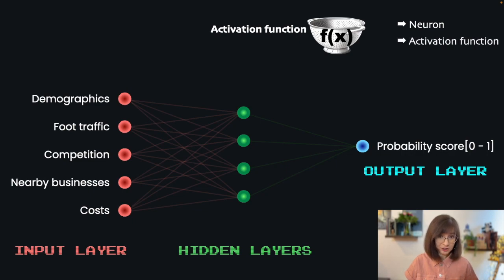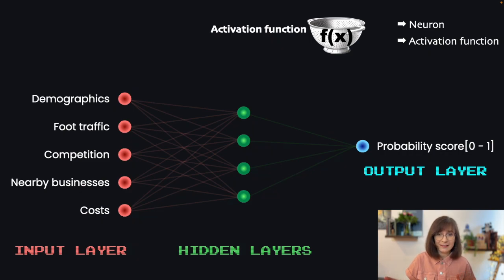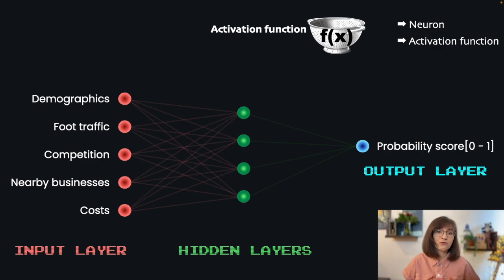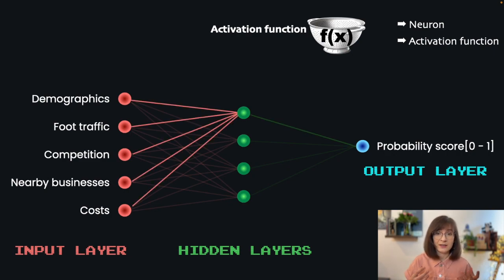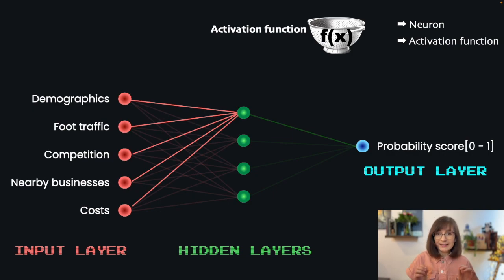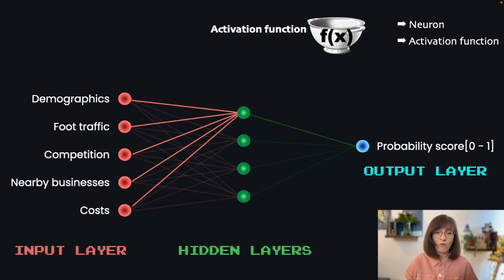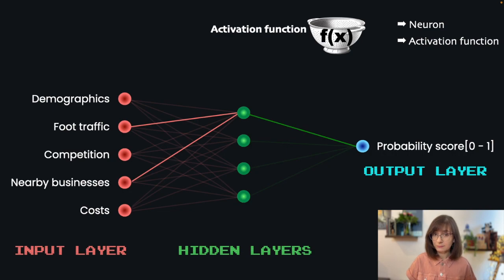The activation function plays a role of a filter. It takes in the input and decides whether or not it should fire the output to the next neuron in the network. In other words, it makes a decision if a combination of the incoming data is really important or not.